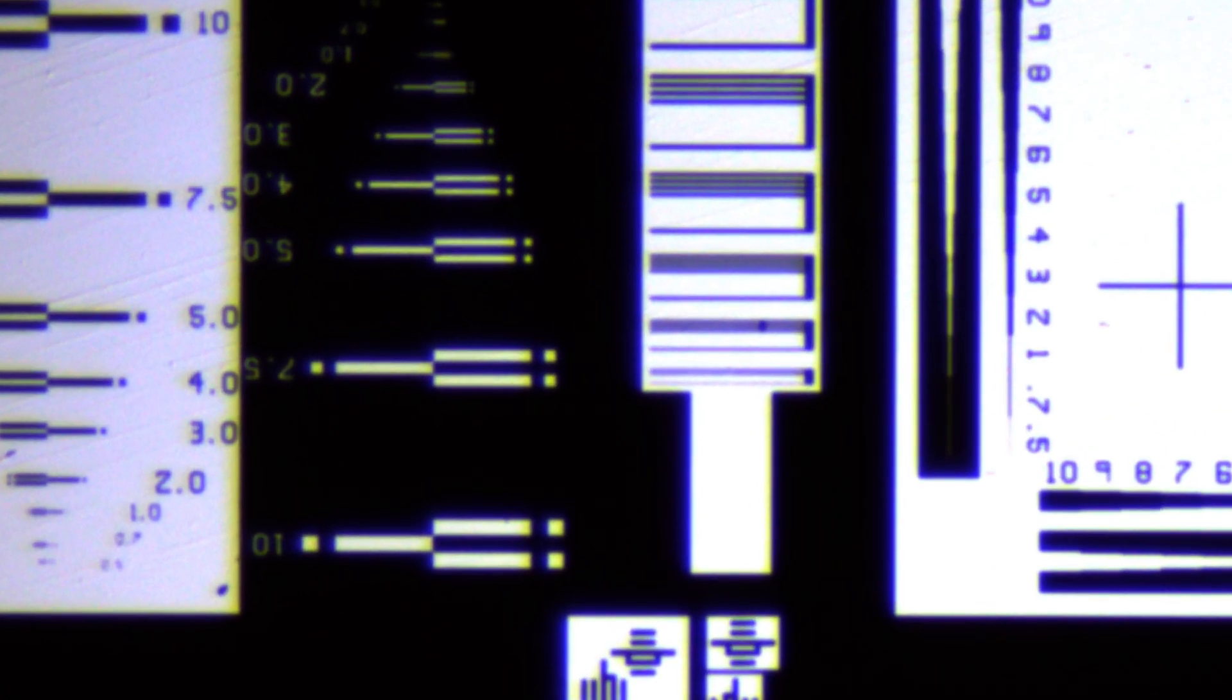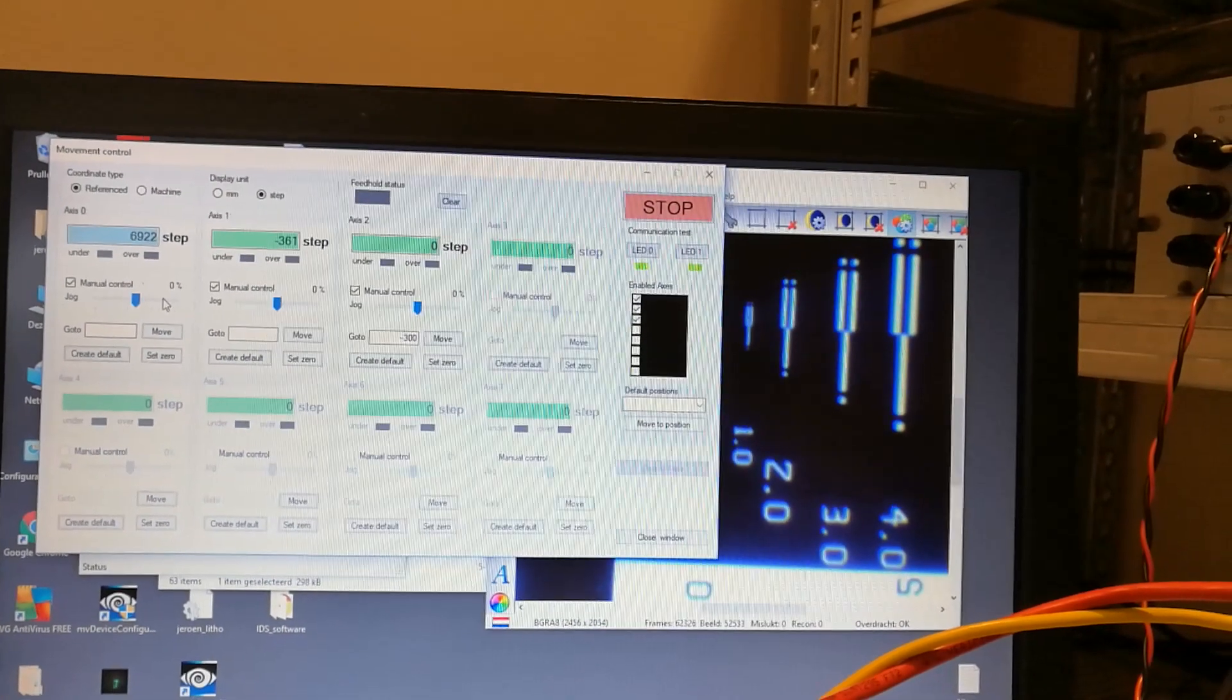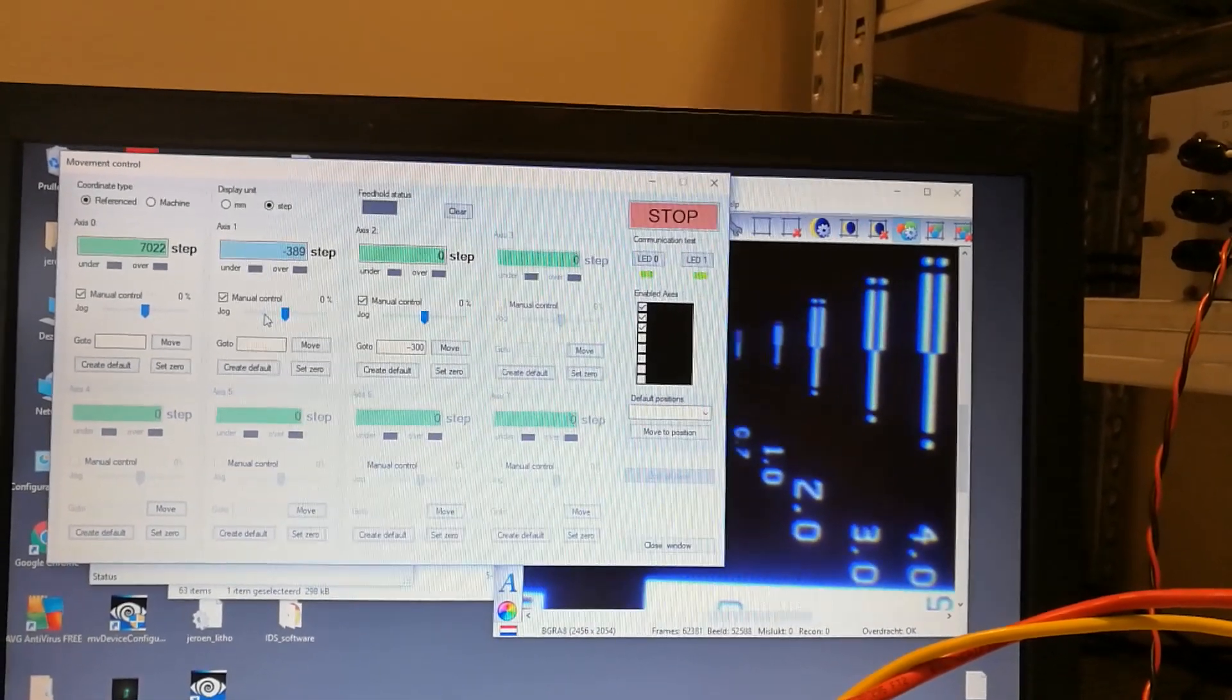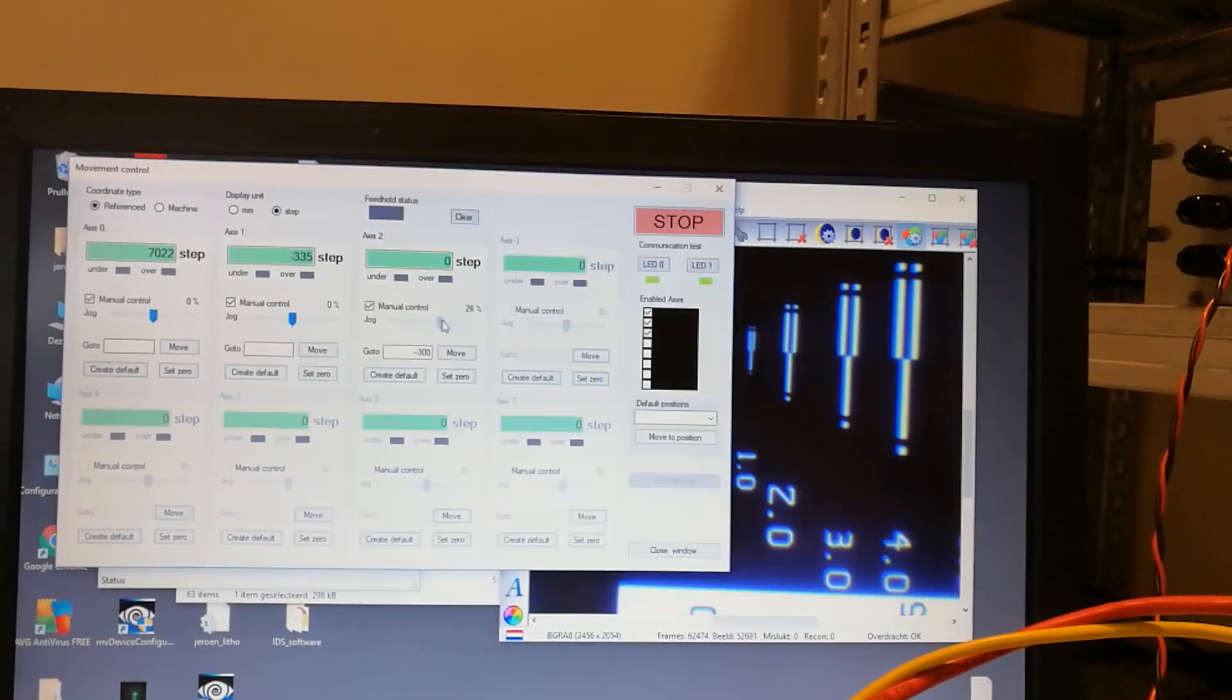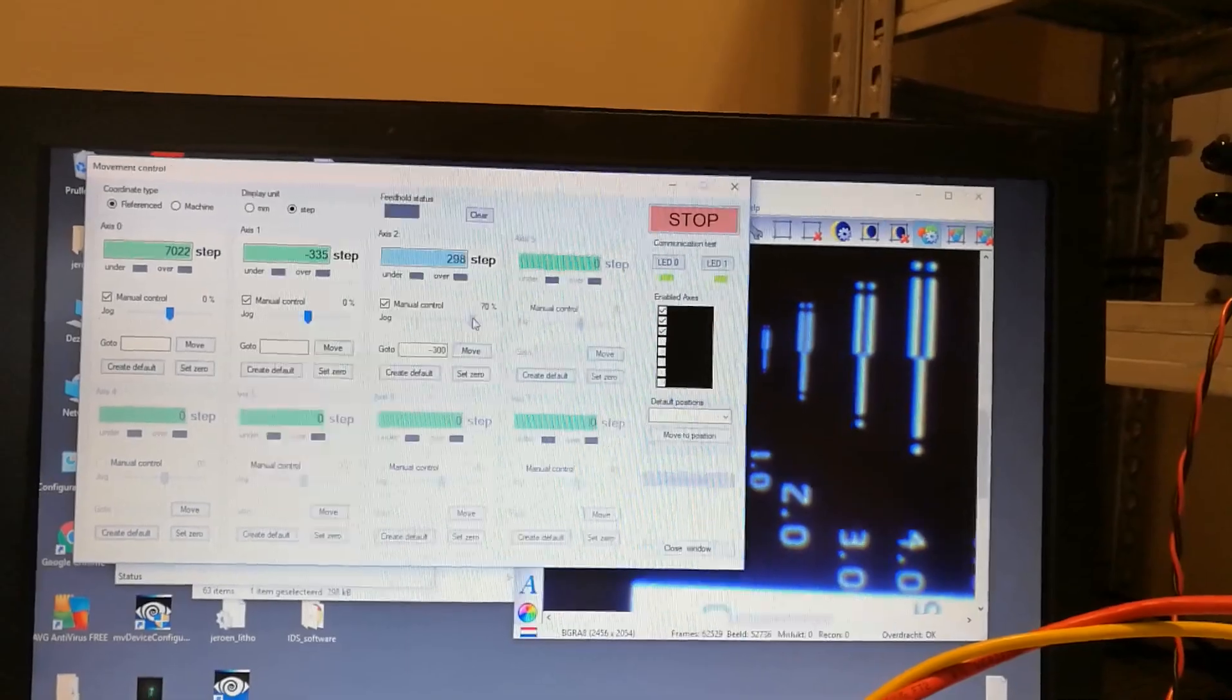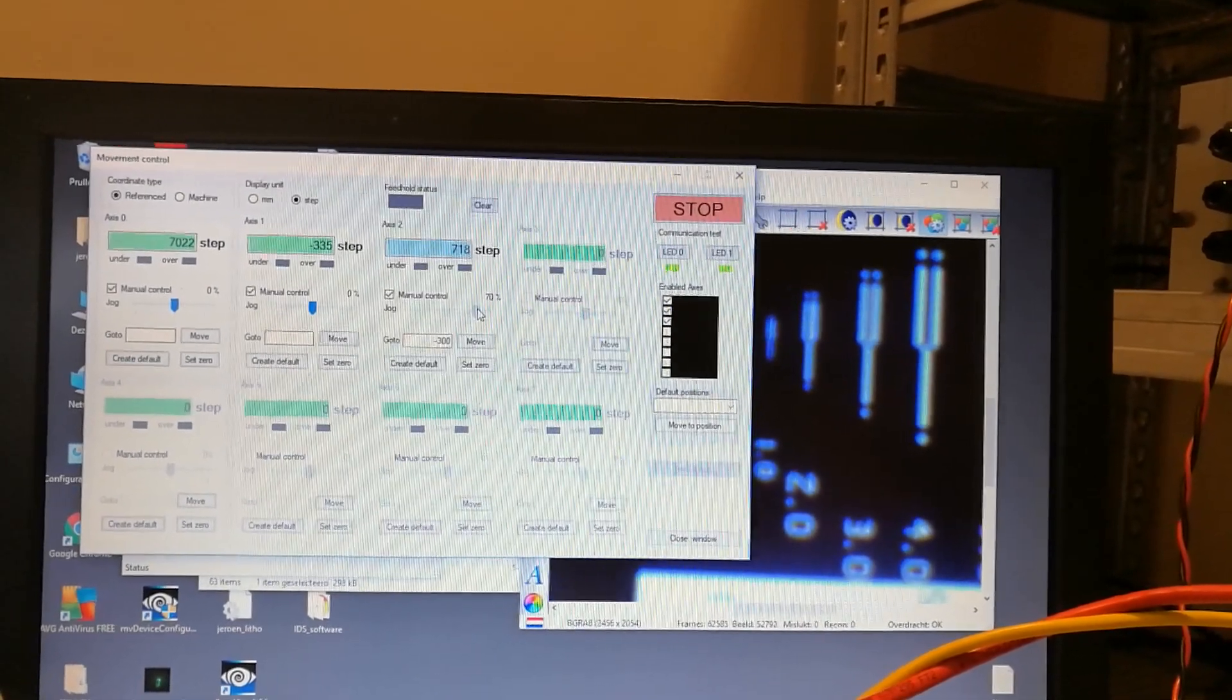As you can see in the camera image to the right, it is possible to very accurately set the positions. So, for the X and Y, it is possible to take steps of approximately 100 nm and for the focus, each step of the piezo controller corresponds to approximately 40 nm of travel.